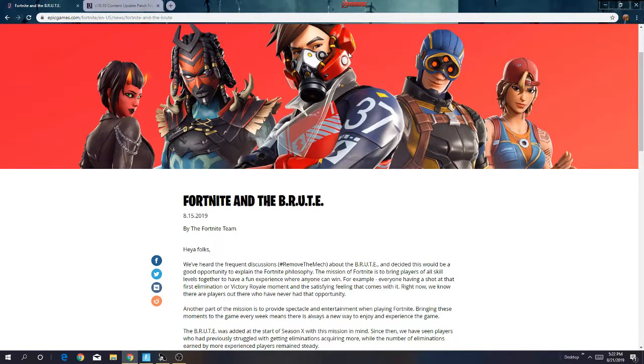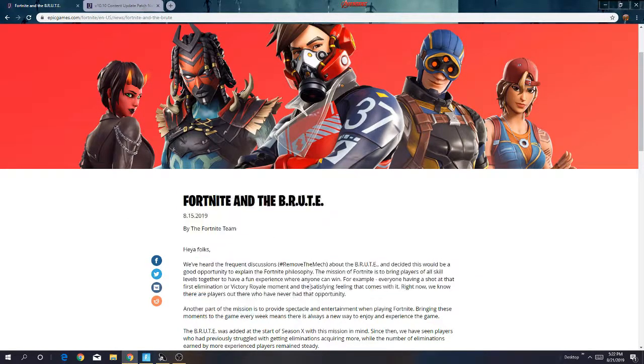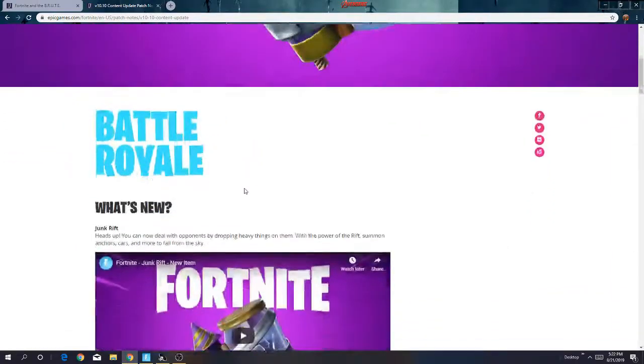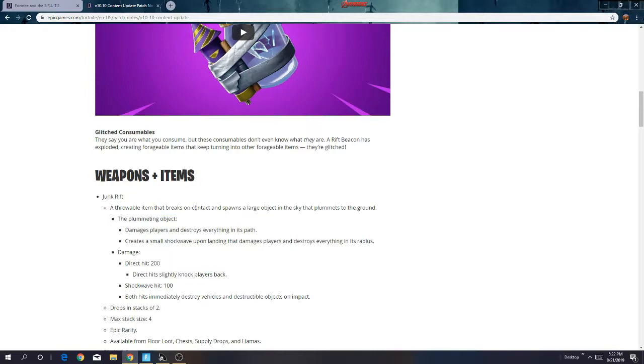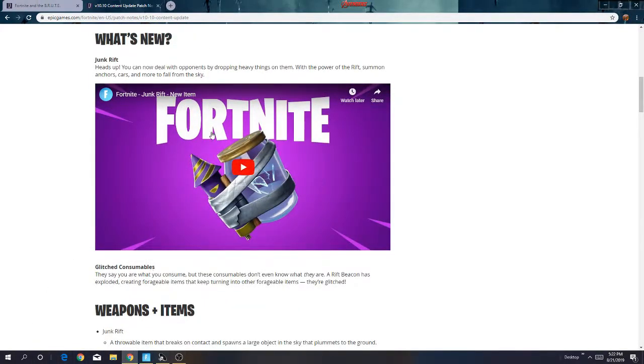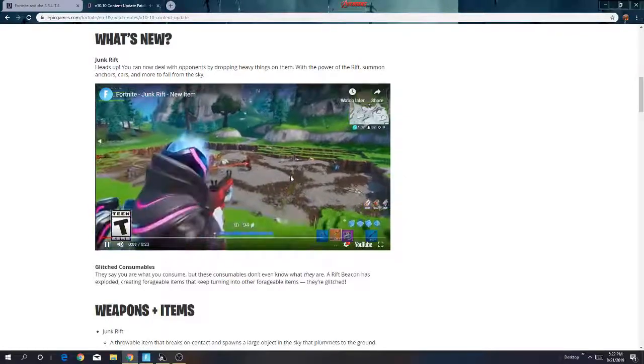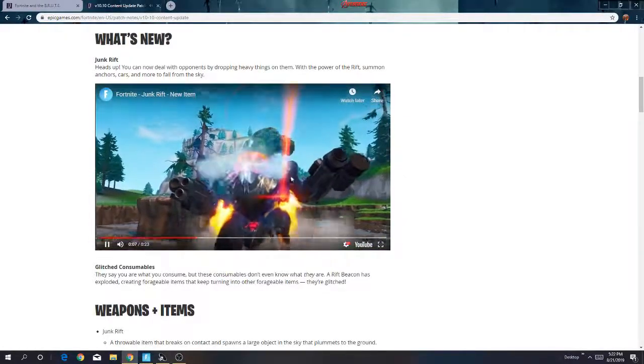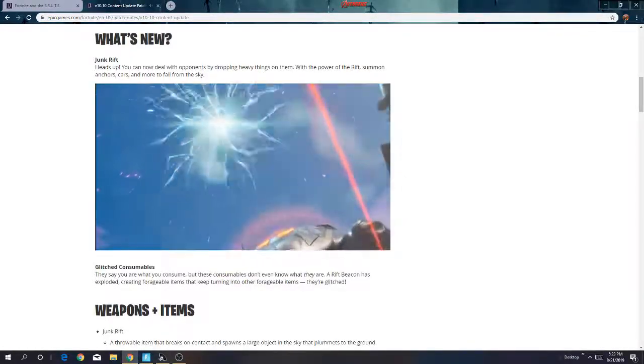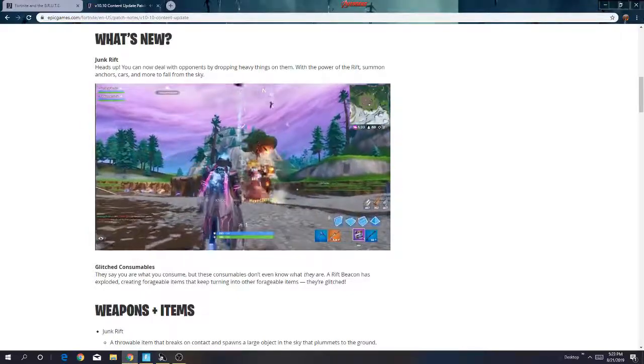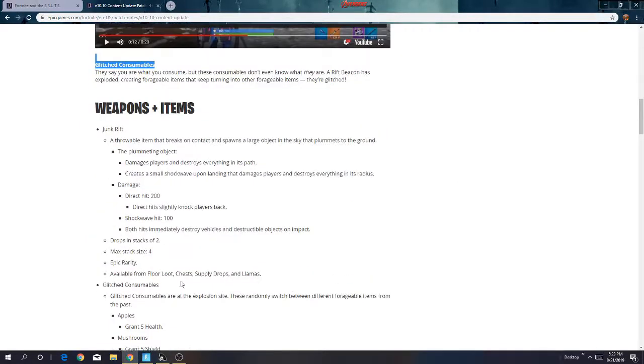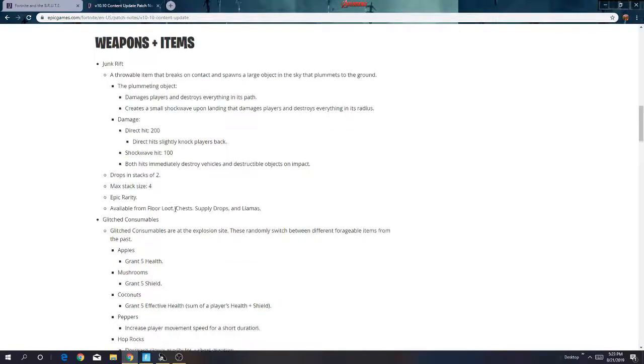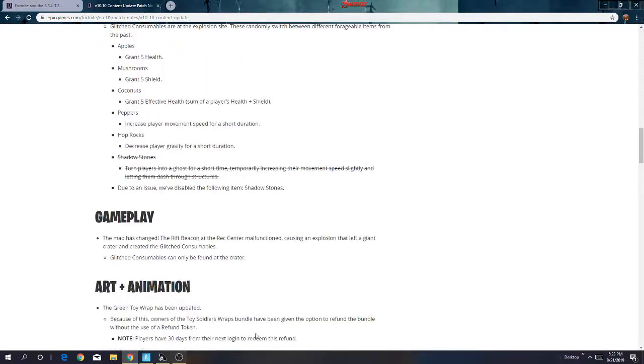Next thing will be the junk rift. The junk rift is good for... as you can see, you can just spawn a guy in one shot. Junk rift, 200 damage. Basically they hate building.